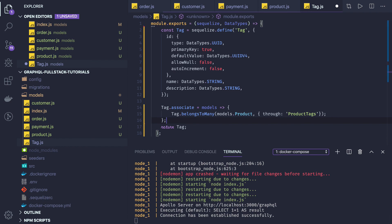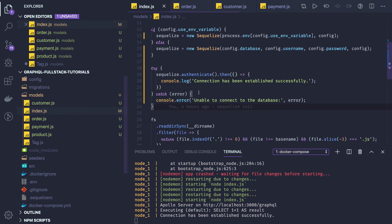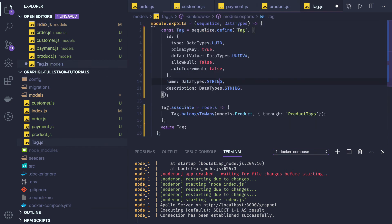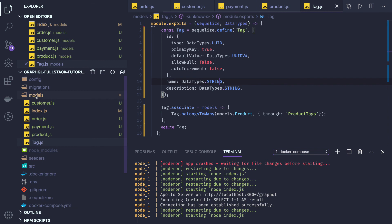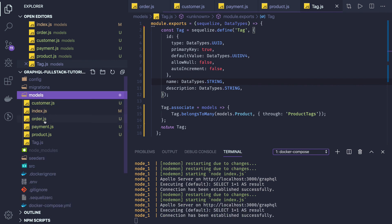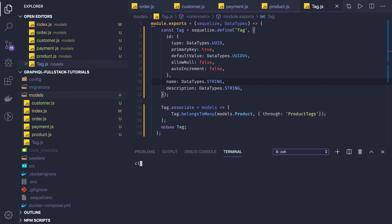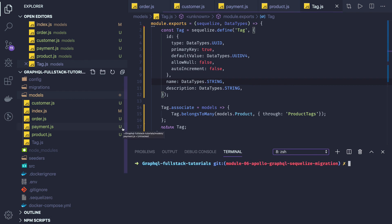Now what we are going to write for these Sequelize schema models — the index.js is already reading all the schema models. What we will see next is how to define the associations, because we are not running the Sequelize schema sync which creates things automatically. What we are going to do is create migrations — create order, create payment, create product, create product-tag, and customer. Rather than making this video lengthy I will cover that part in the next video.